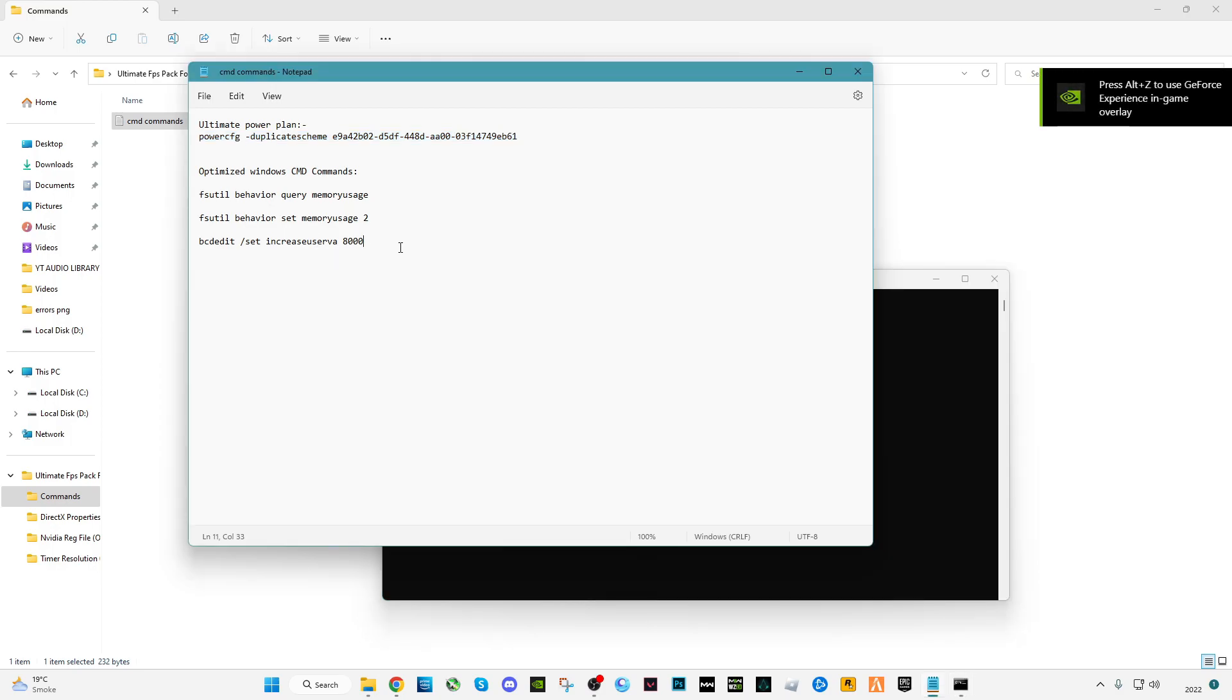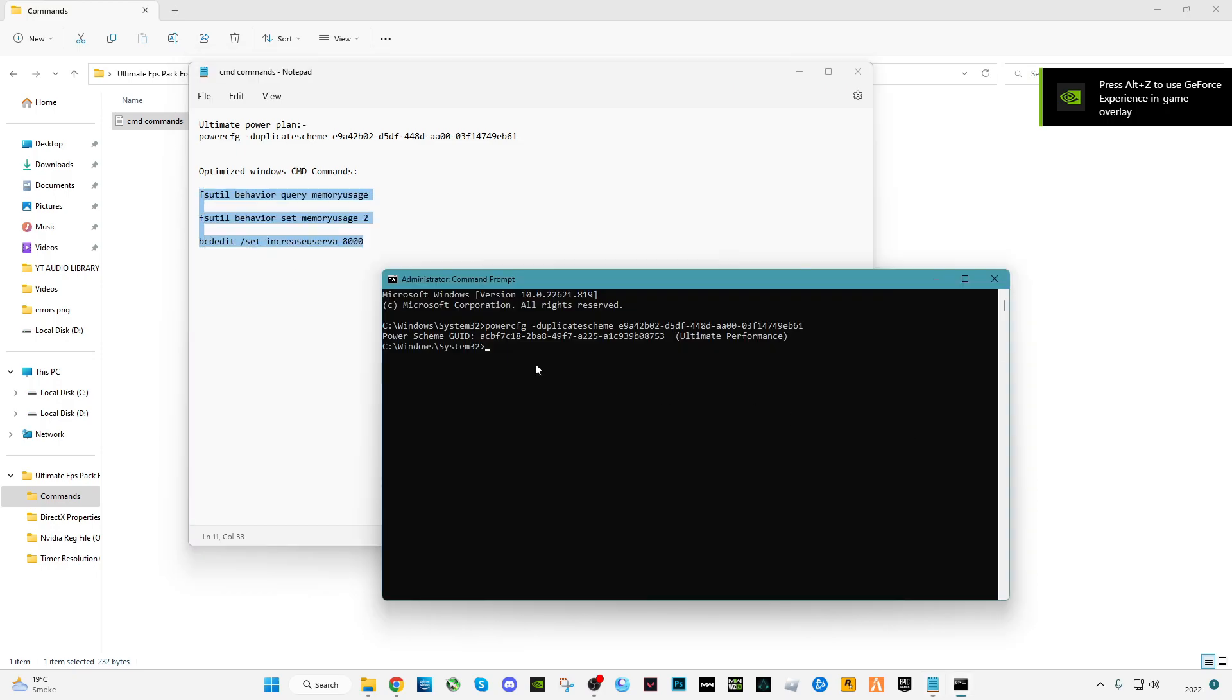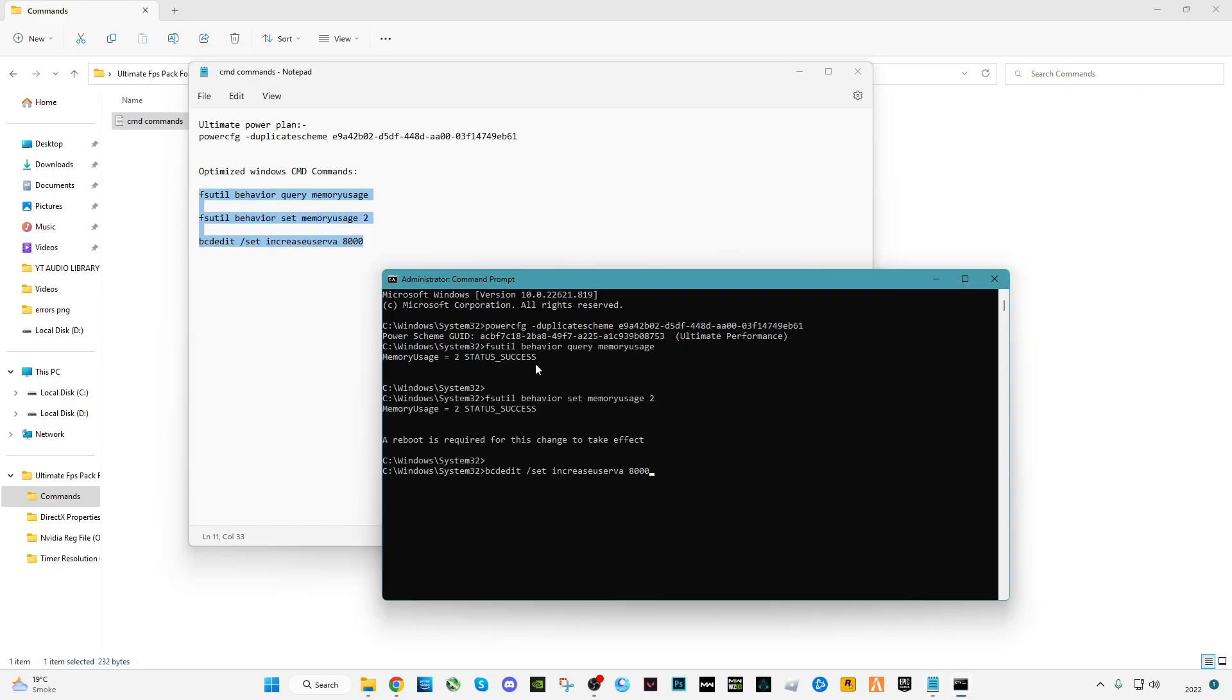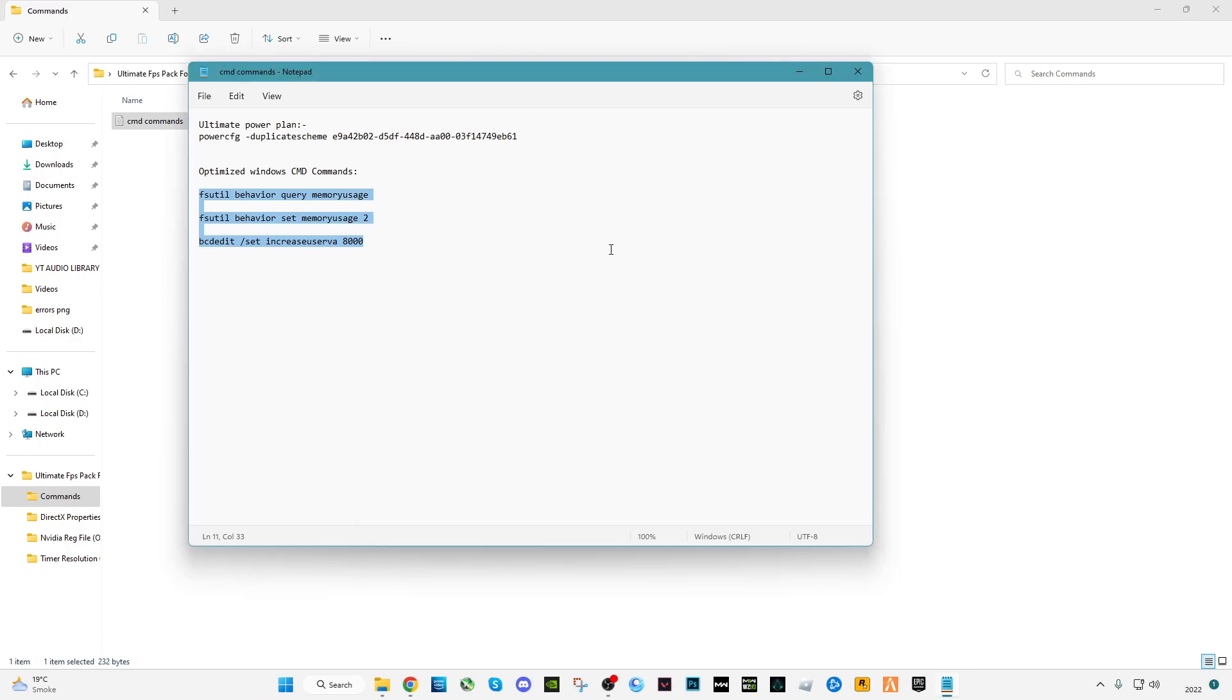Now you have to copy the last three commands and paste in CMD, click enter and the operation has completed successfully. Type exit and press enter. You can see the message here: a reboot is required for the change to take effect. After we did all of them, you should have to restart your PC once.